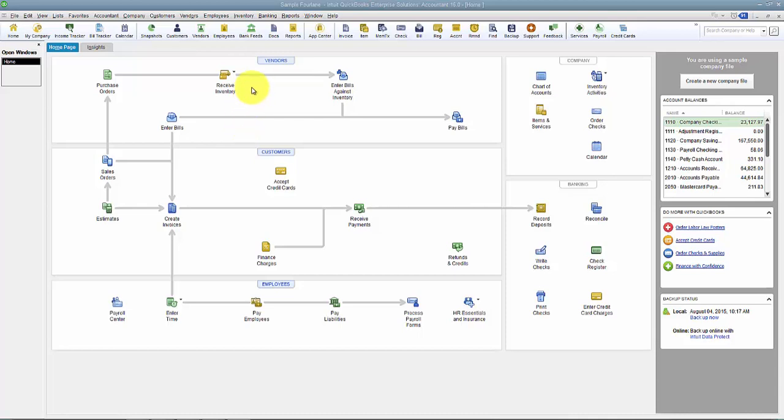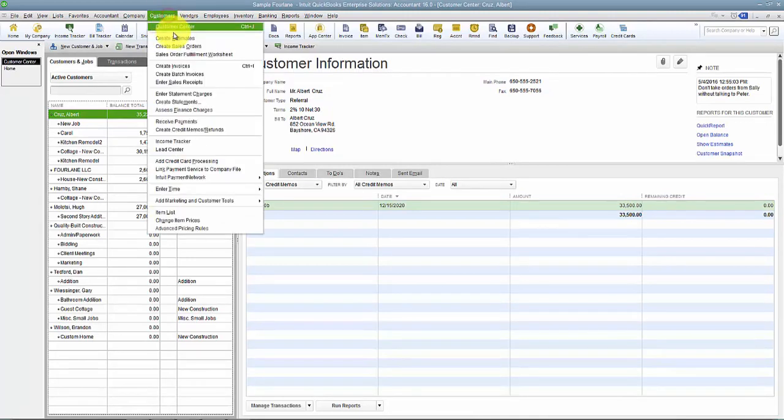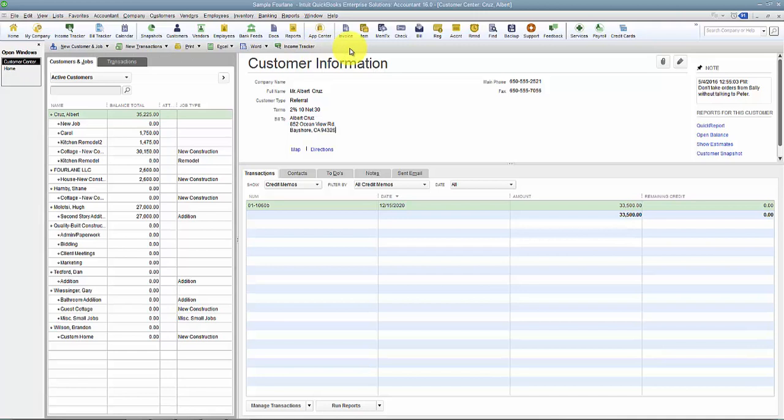So first of all, how do you know if it's enabled or not in your company file? If you go to your Customer Center by clicking Customers or Customer Center up top, if you see the Income Tracker but do not see the Collection Center, that means it's not enabled.